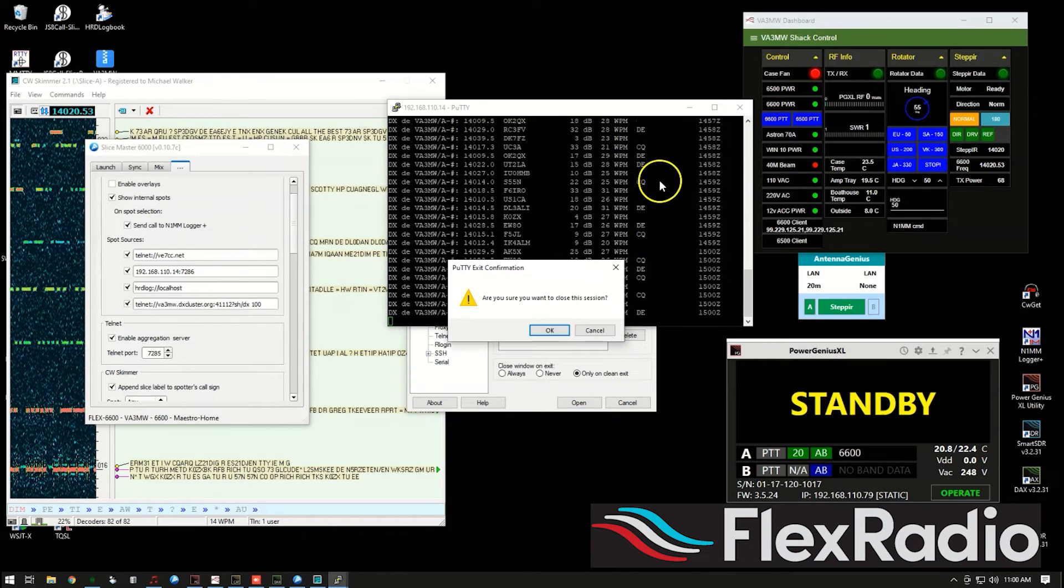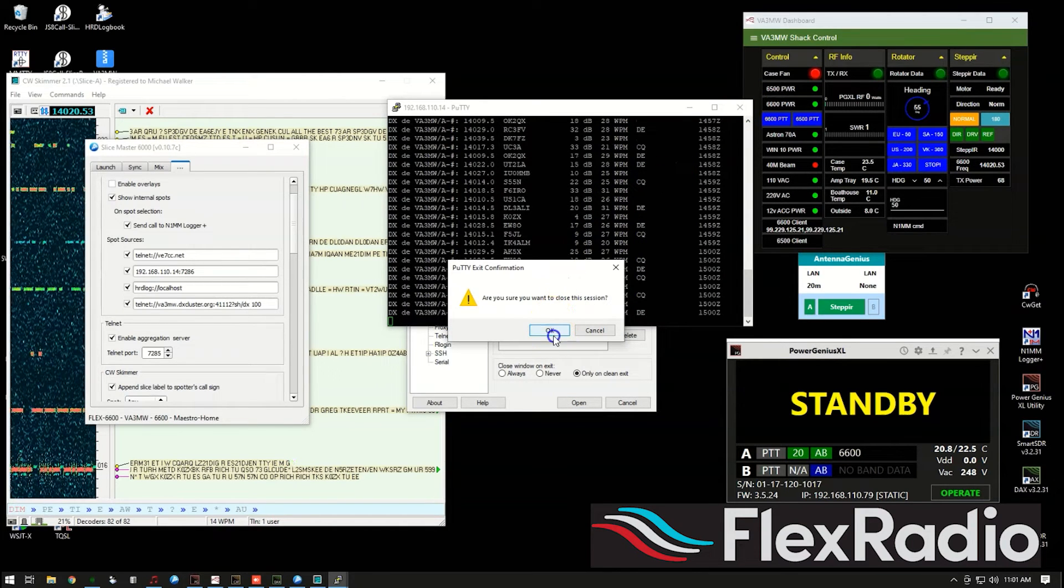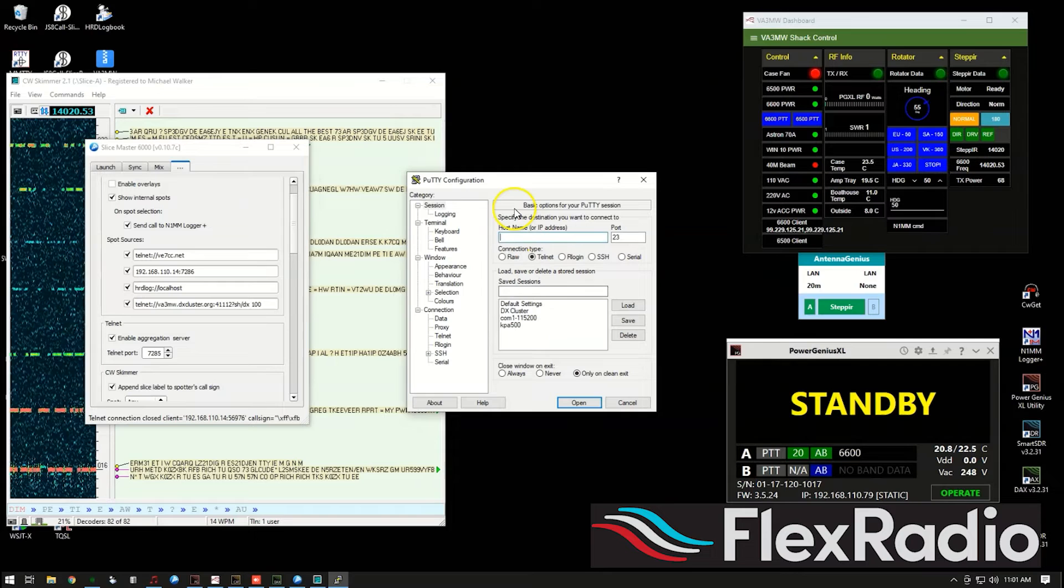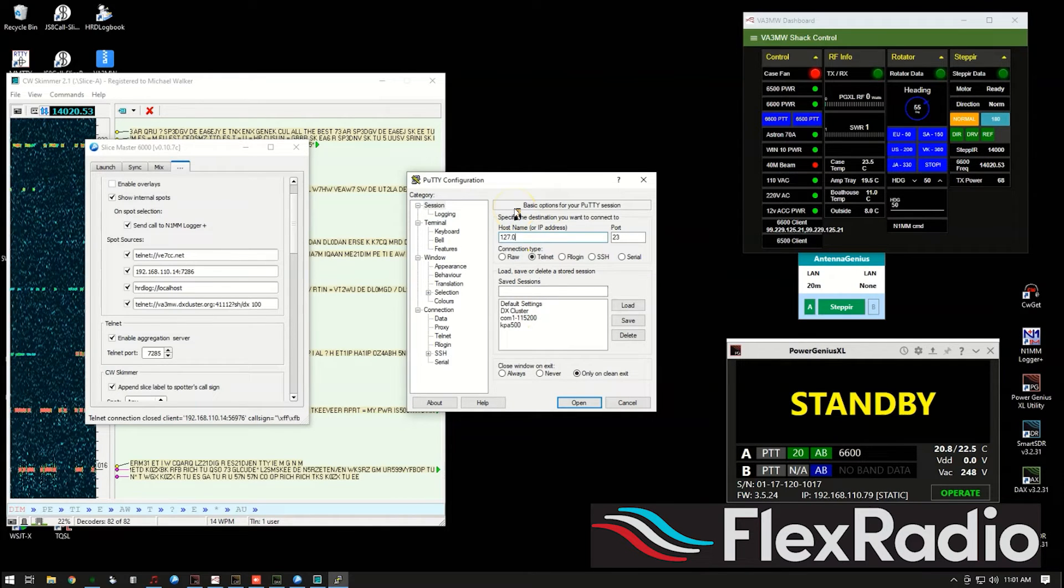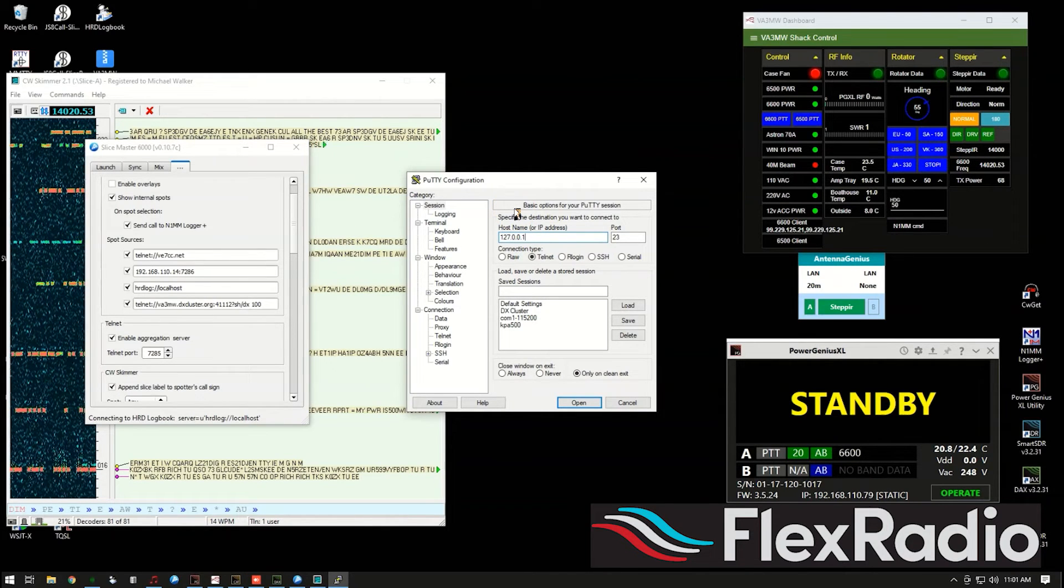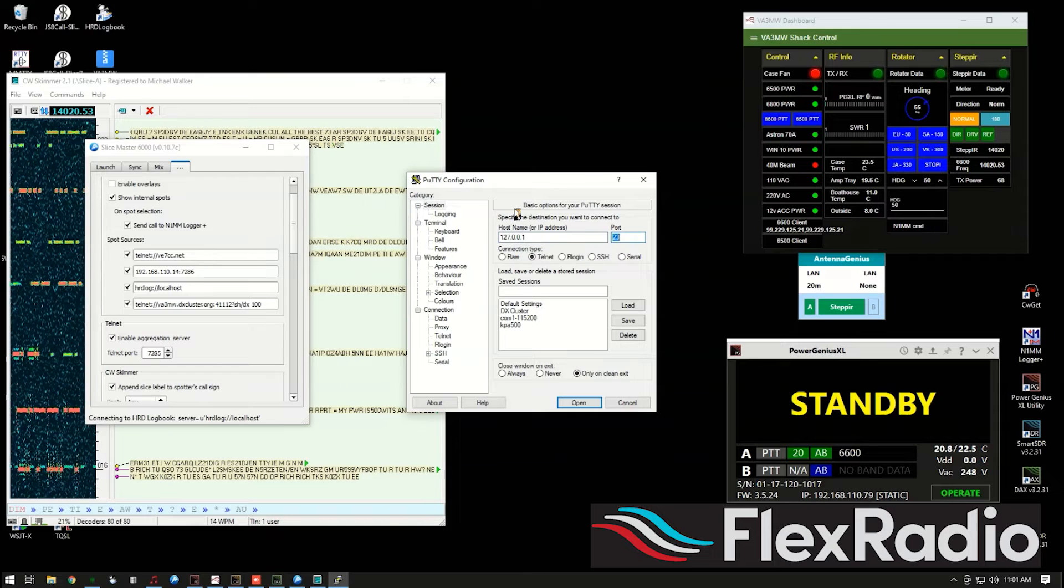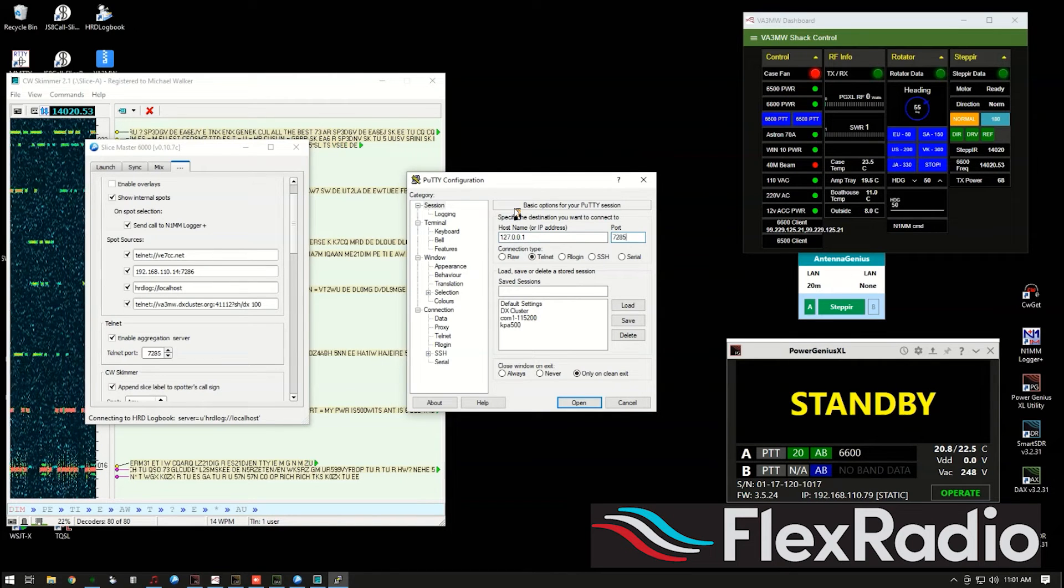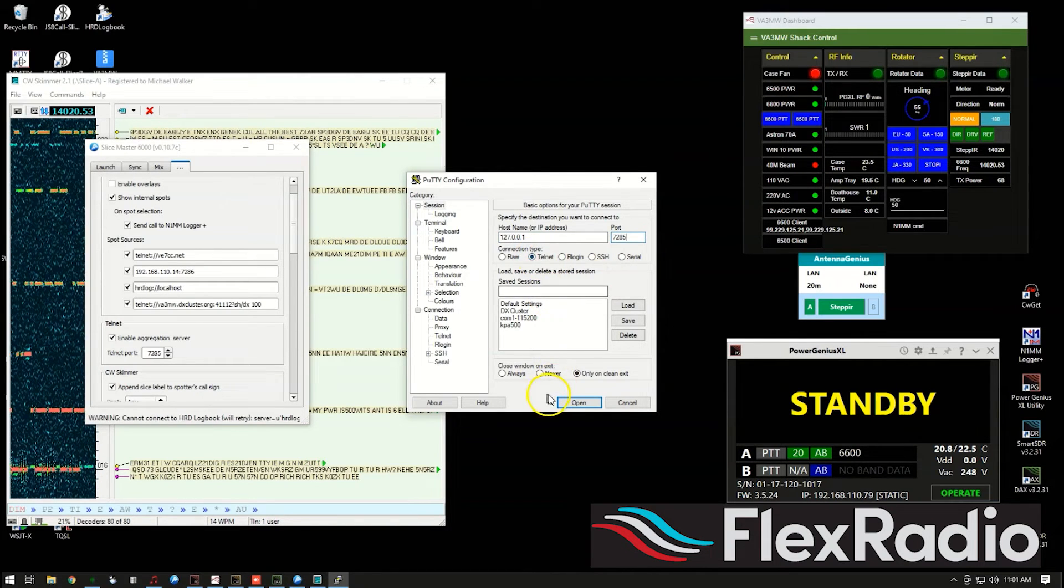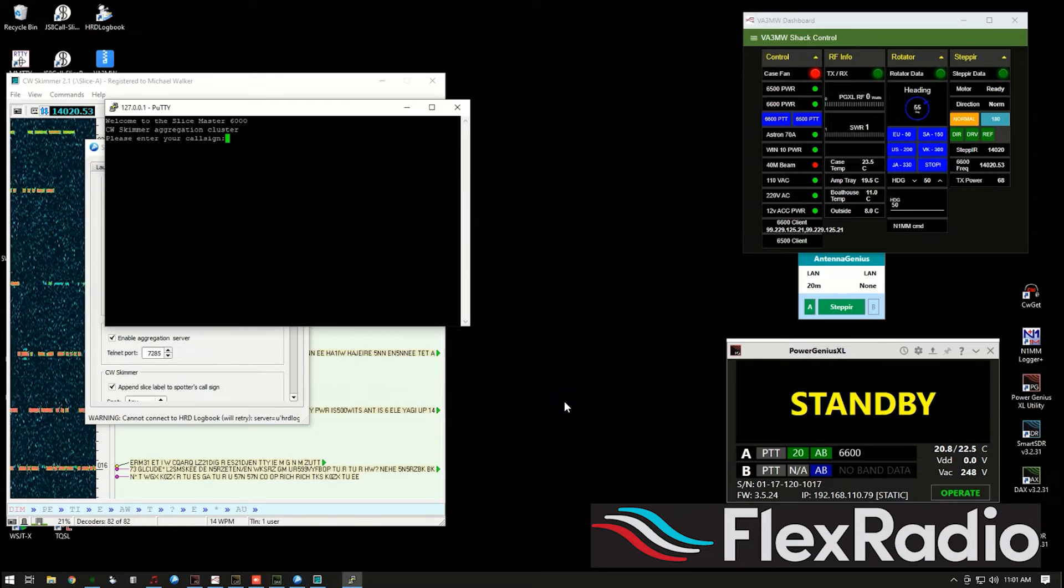I'm going to use 127.0.0.1 because I said that would work. And it works for everybody. 7285. And I want to make sure we're in Telnet. And I'm going to hit open.